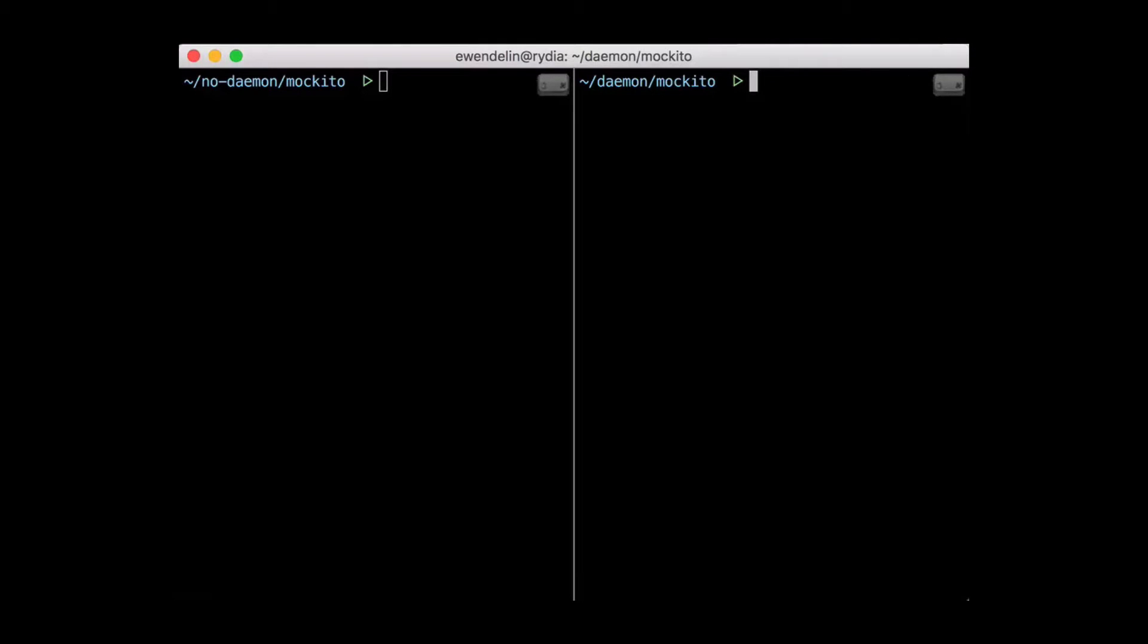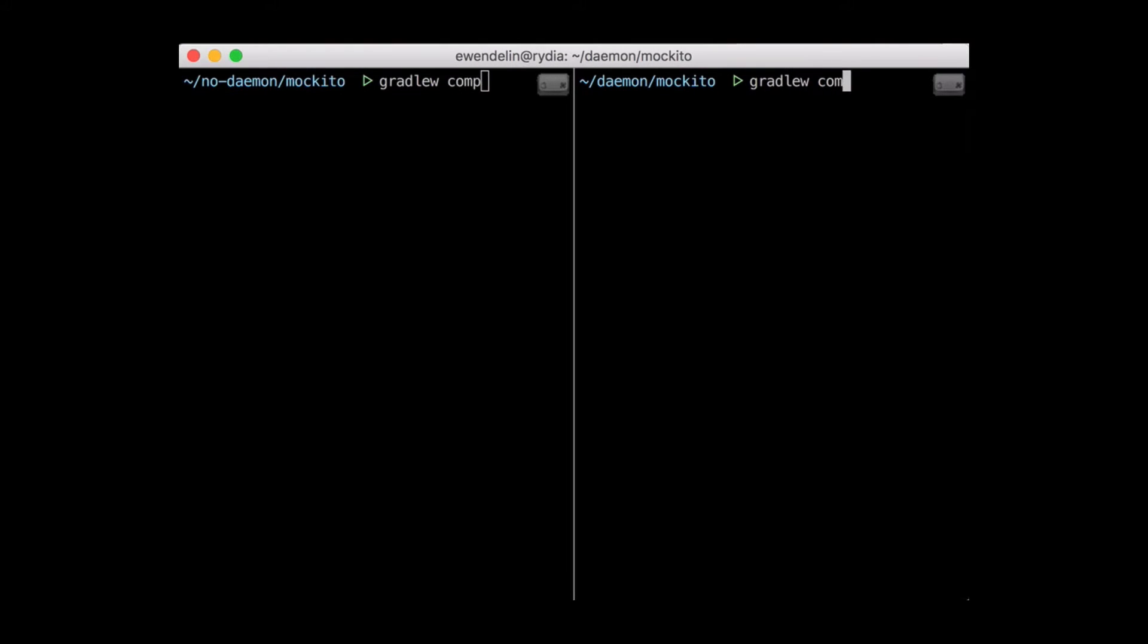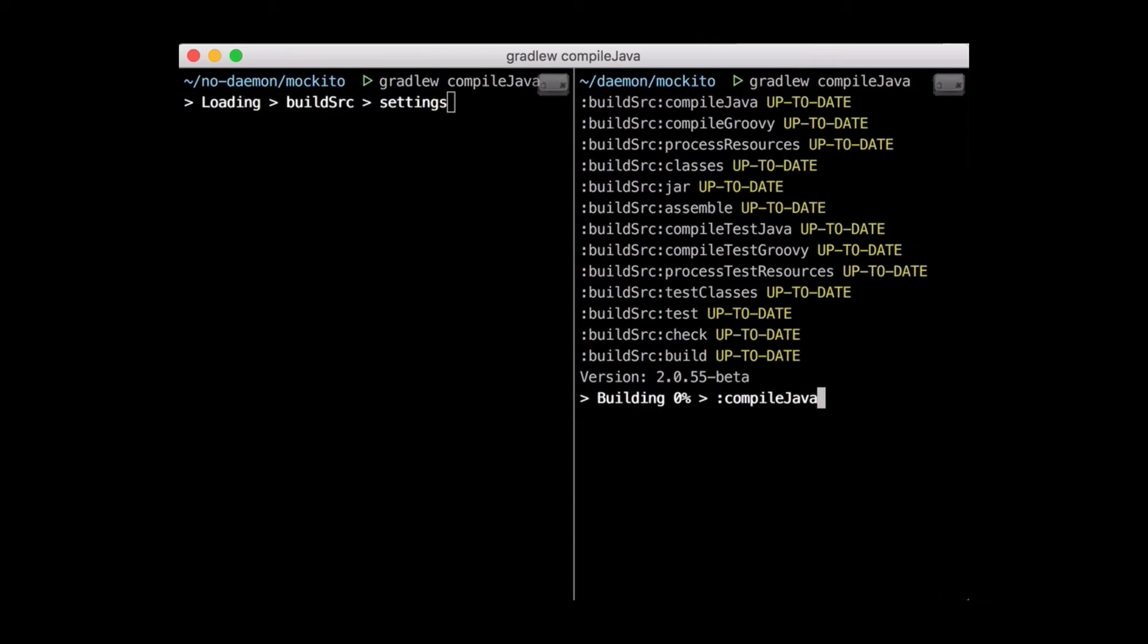Hi there, Eric from the Gradle team here. I want to show you a few of the improvements we've made to the Gradle Daemon for 3.0. Now in case you're not familiar, the Daemon is a background build server that we can use to make your builds faster.